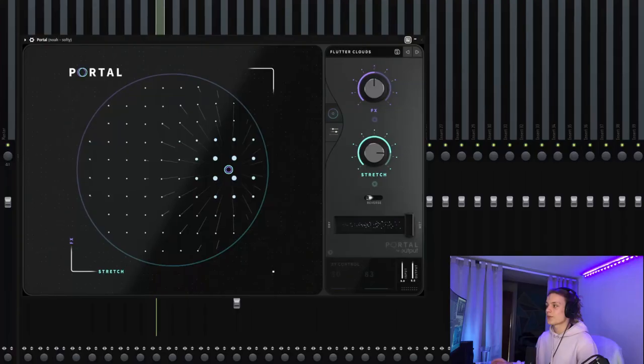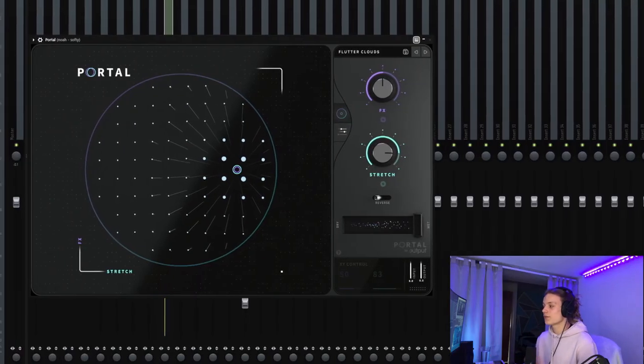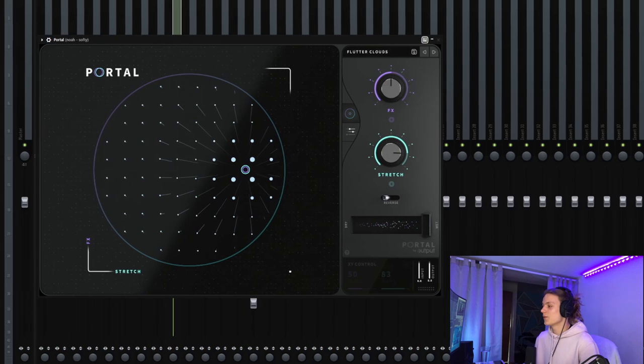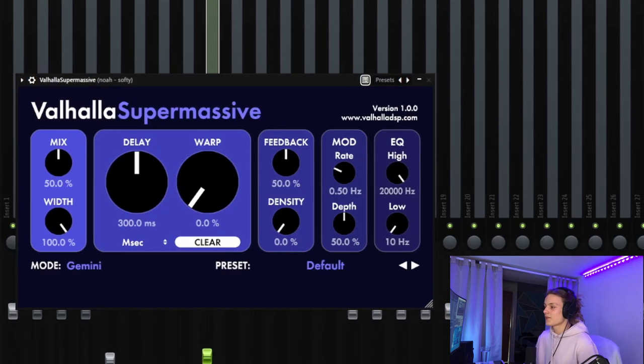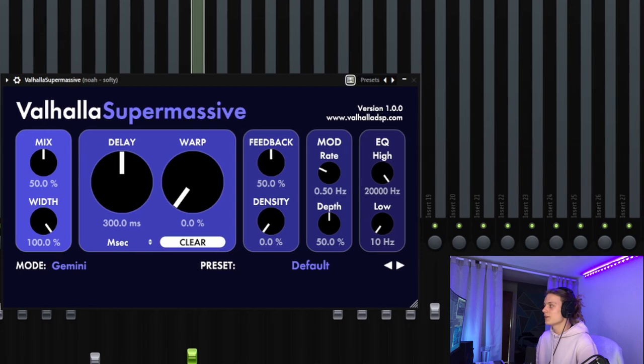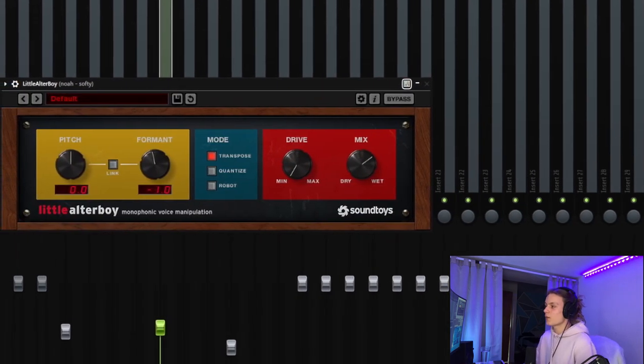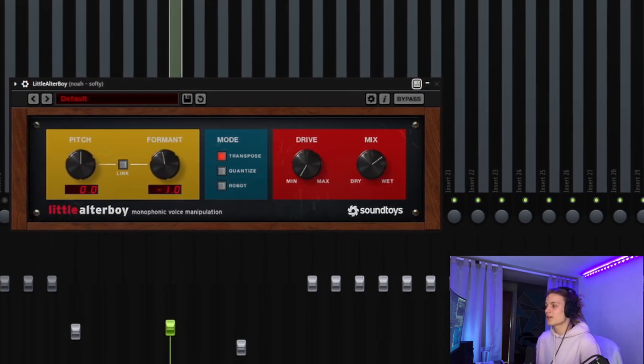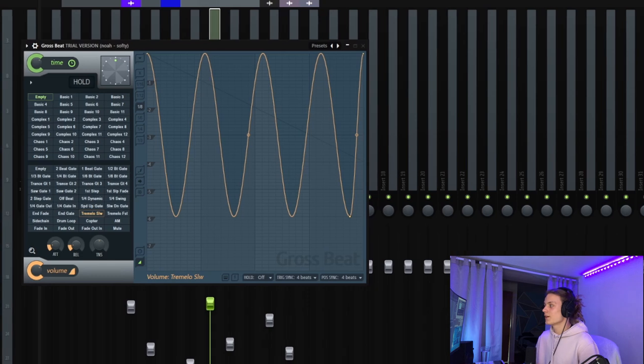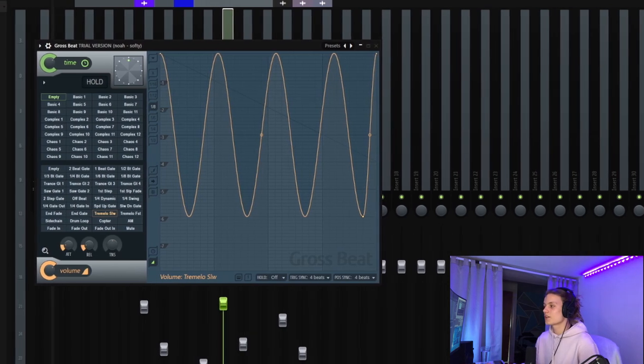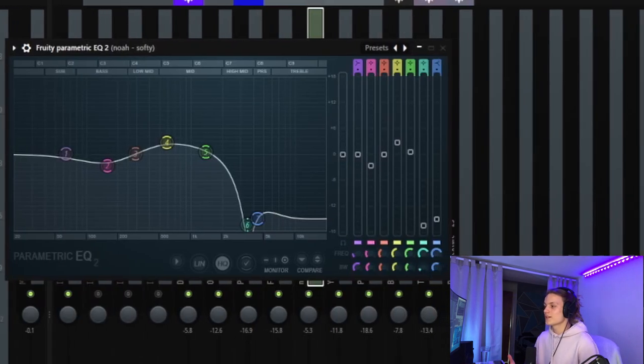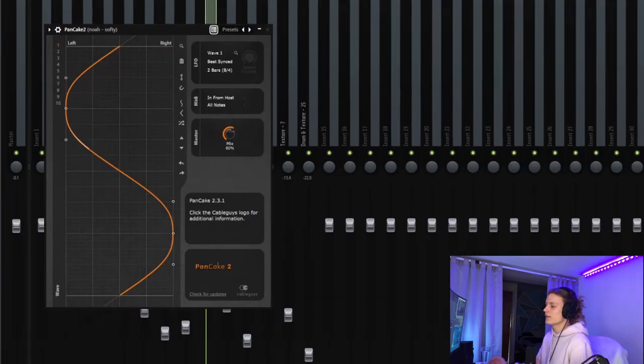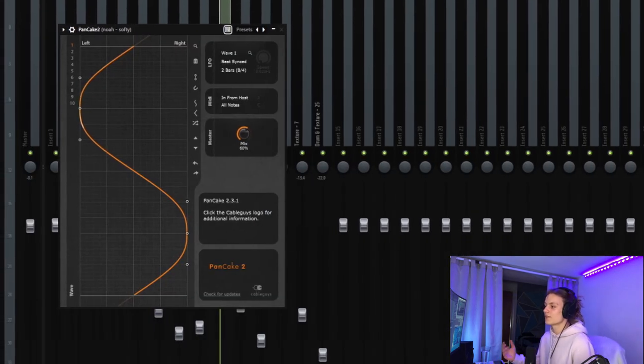And then for the effects on those, all of them are dry except the Softie Bell. So on the Softie Bell, we have a Portal preset called Flutter Clouds, with the mix turned down to 50%. Then we have Valhalla Supermassive, again on the default preset, with the mix turned down just a tiny bit. Little Alter Boy, with the Formant turned down one, and the mix turned down a little bit. Gross Beat on the Tremolo preset, with the mix turned to about 75%. An EQ just to cut out most of the highs, because there was an annoying ringing sound. And then finally, a Pancake on the normal preset, with the mix turned down to 60%. So then finally, once you combine those four sounds together, you get a pretty nice sounding accent pattern.